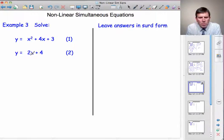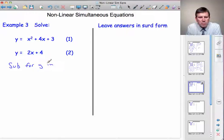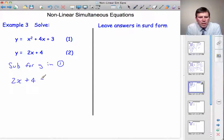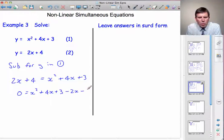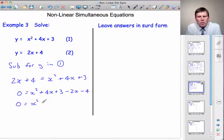Let's see what happens. I'm going to substitute for y in the first equation. So we write 2x plus 4 is equal to x squared plus 4x plus 3, and let's bring everything to the right-hand side where the x squareds are positive. So 0 is equal to x squared plus 4x plus 3, and bringing the two terms across changing their signs gives minus 2x minus 4. So 0 equals x squared plus 2x minus 1.